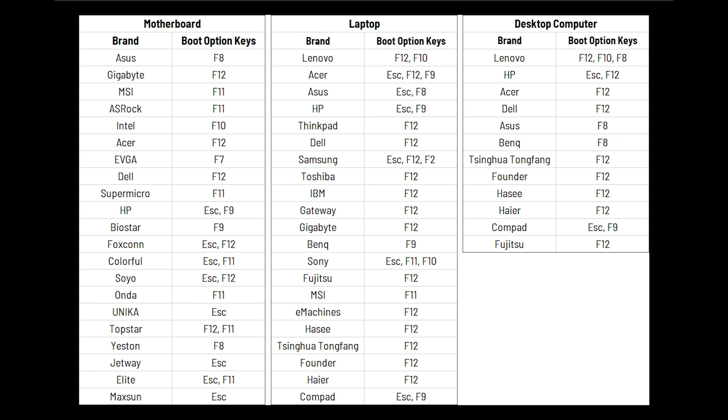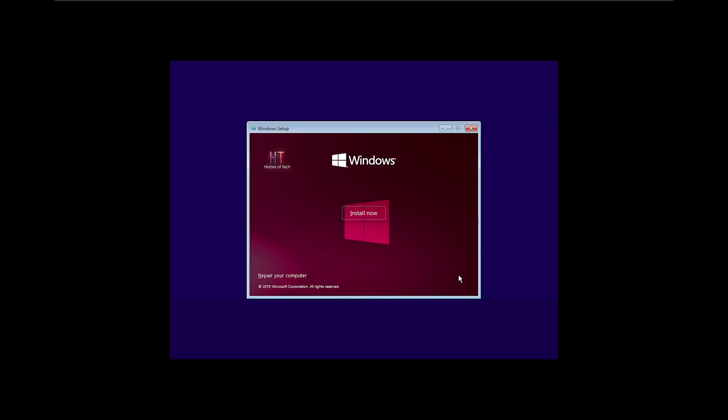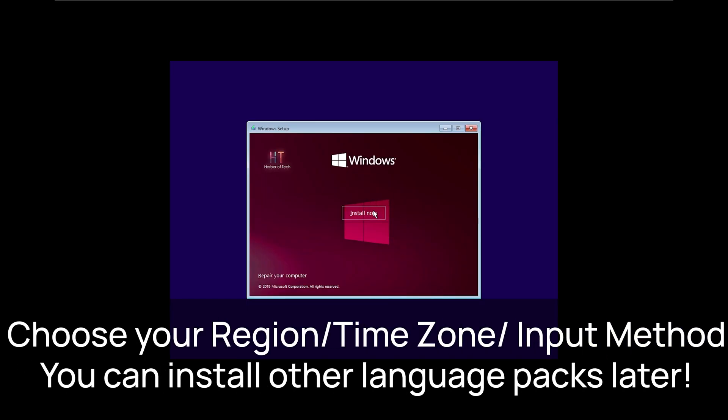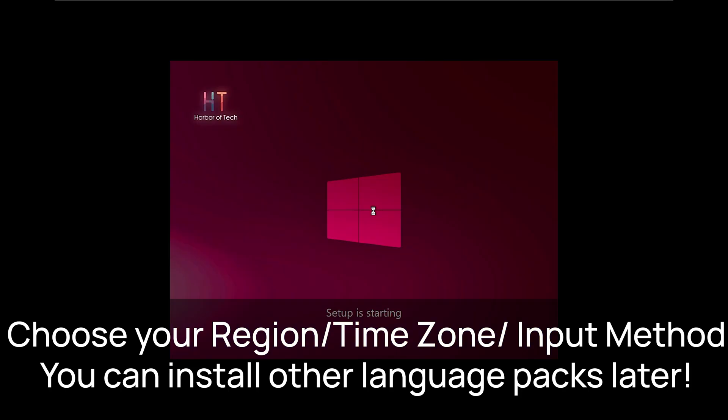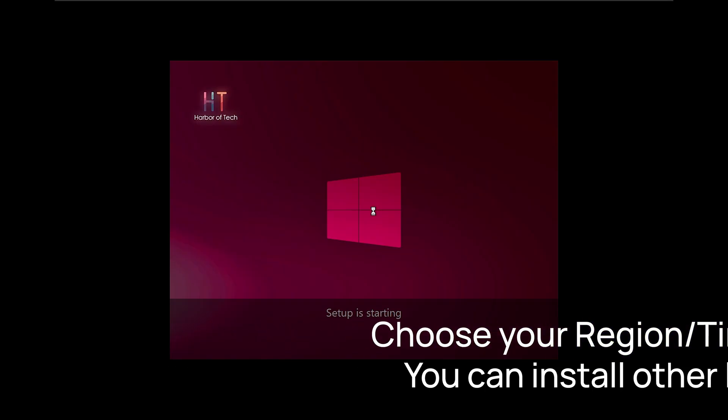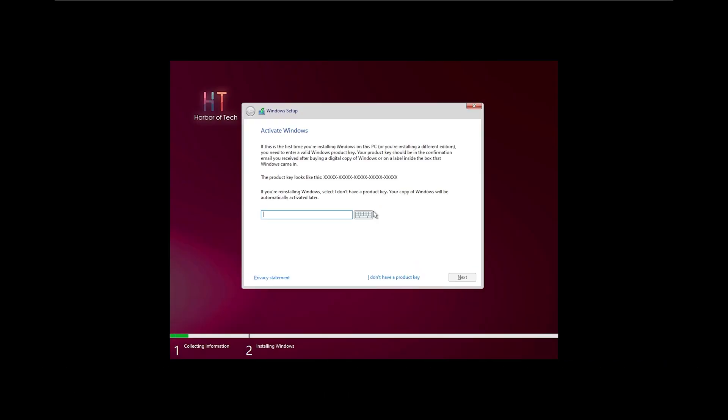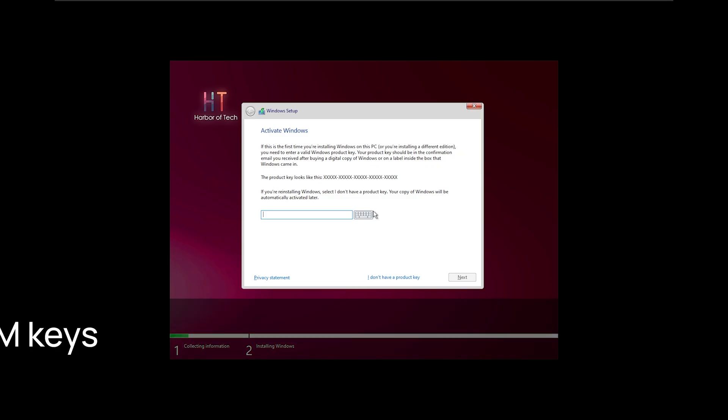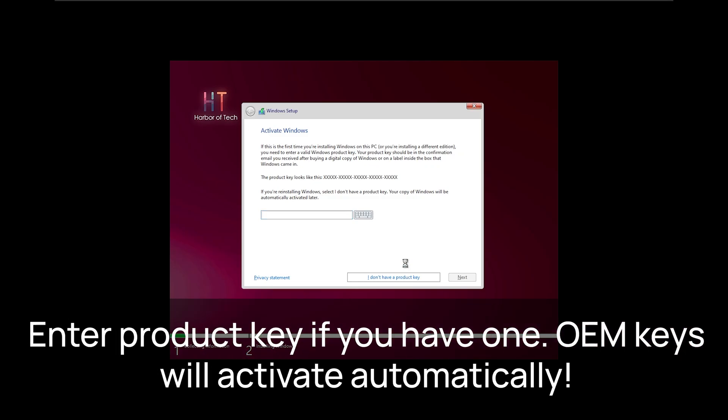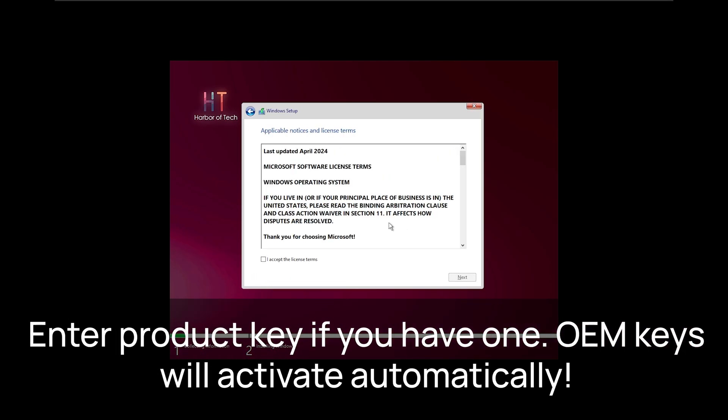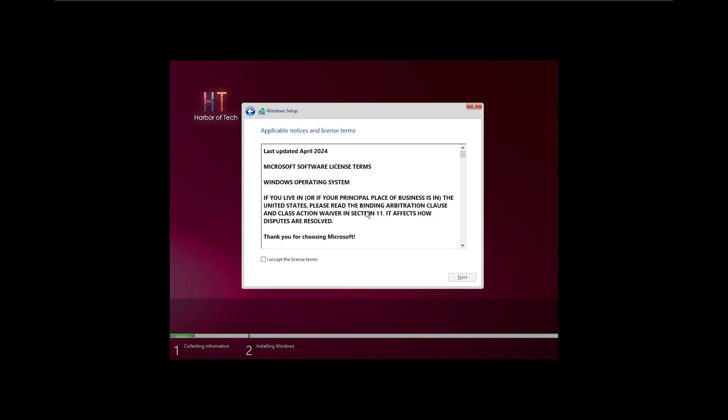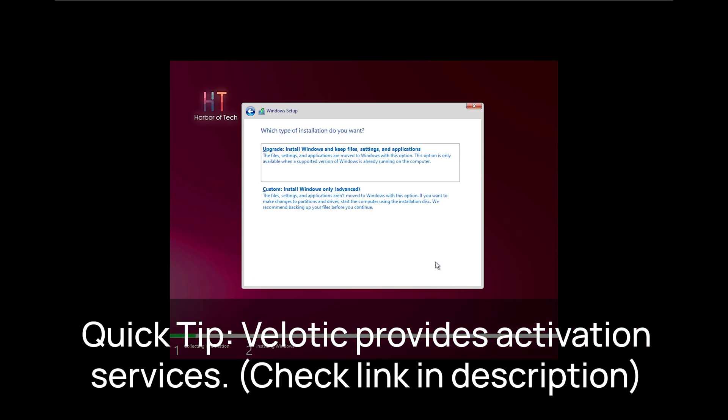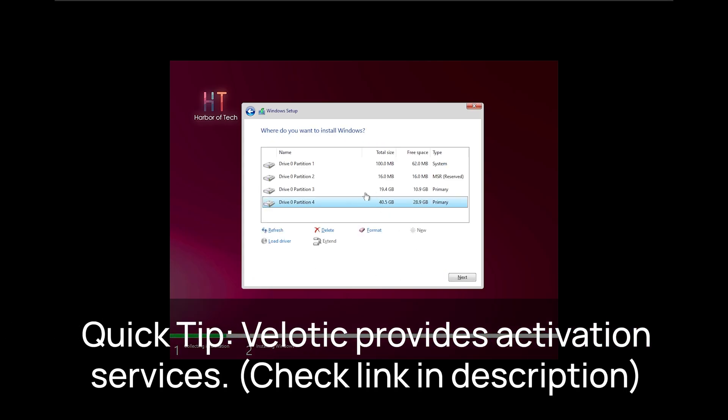At the installation screen, enter your product key if you have one. OEM keys activate automatically. If not, check out our special offer from Venotic. When creating partitions, double check to avoid deleting critical data. Safety first, always.